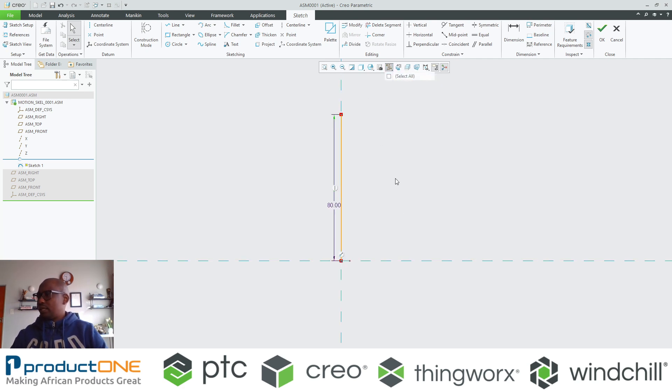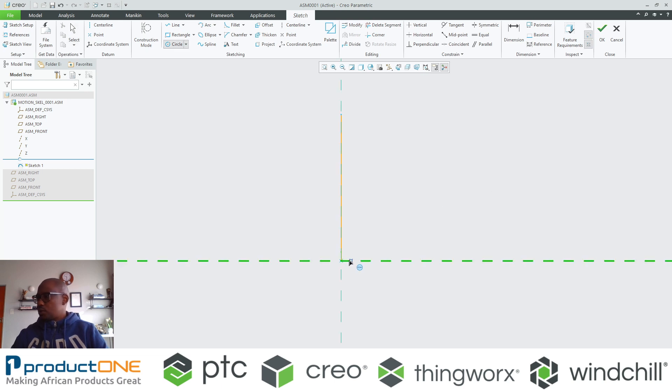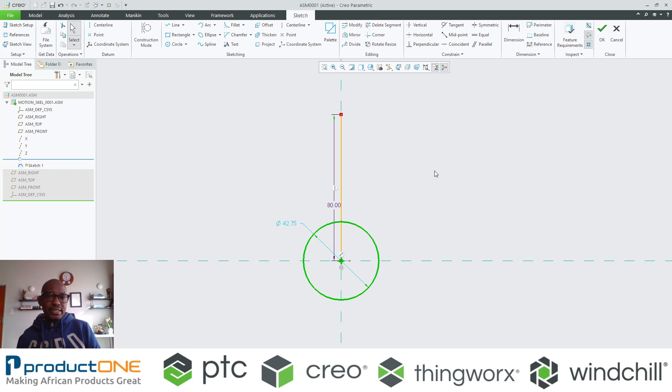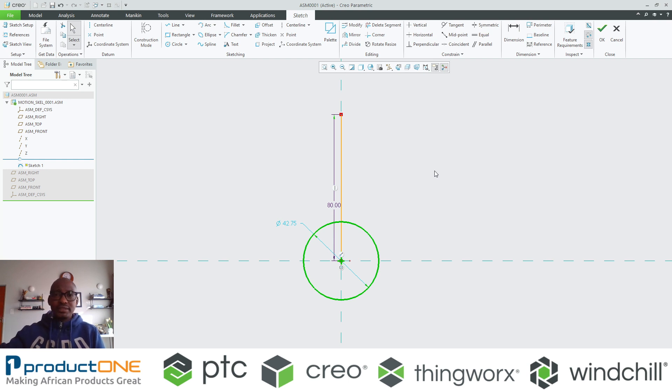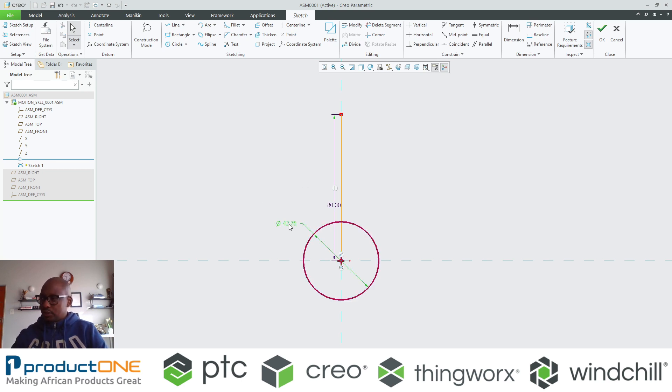I can specify obviously the parametric values for this. Just to get rid of the clutter, let's remove the data planes. What I'm doing here now I am literally creating a crank, a piston, and a connecting rod as a framework or as a skeleton.